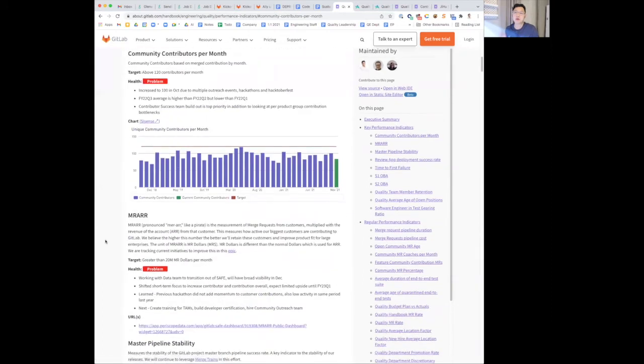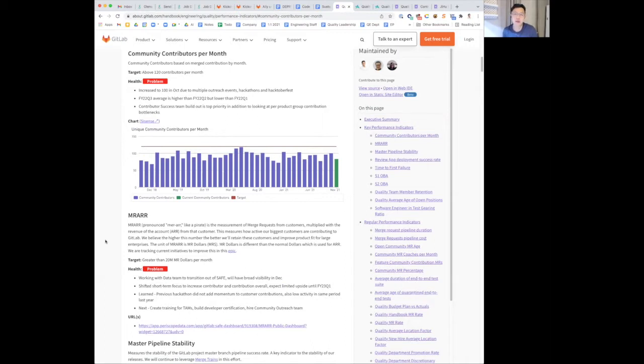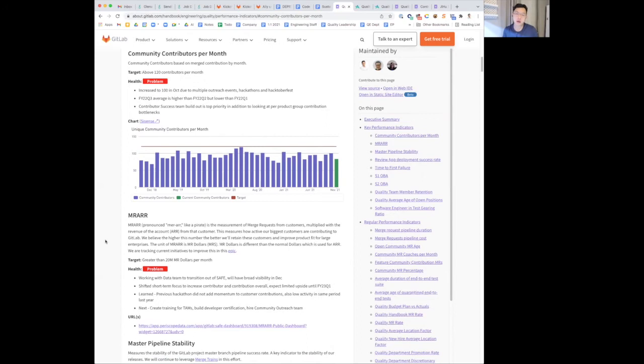First off, starting with community contributors per month. So despite the challenges in the current quarter, I'm happy to say that we have increased our monthly community contributors to 100 in October, and this is the highest it's been in the past six months, though it's still under our target of 120.